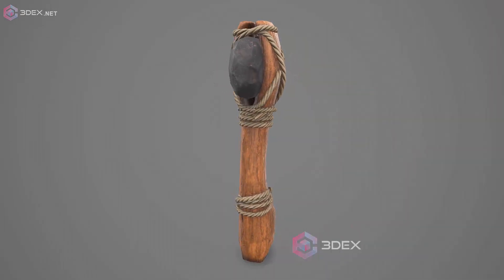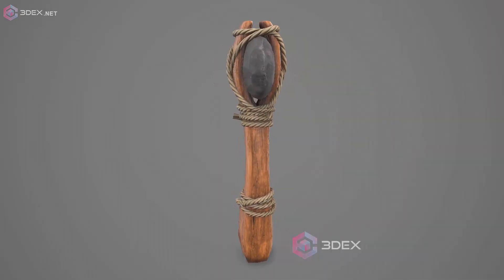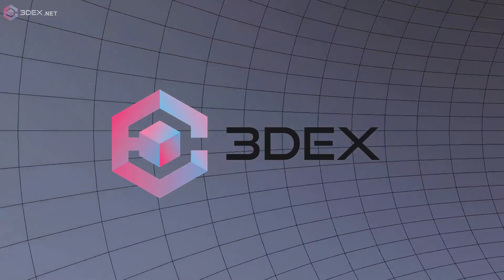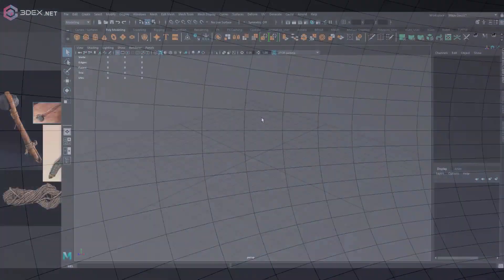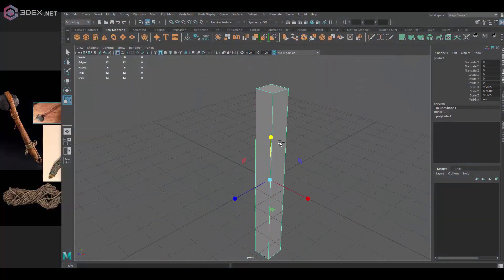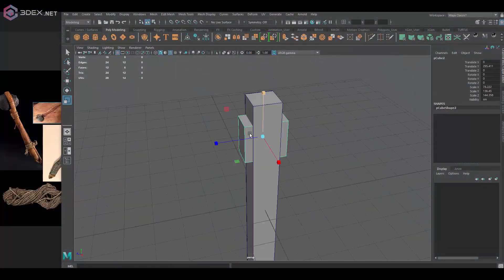Hello, in this video I'm going to be making a stone axe, like a really old axe made of stone and wood.